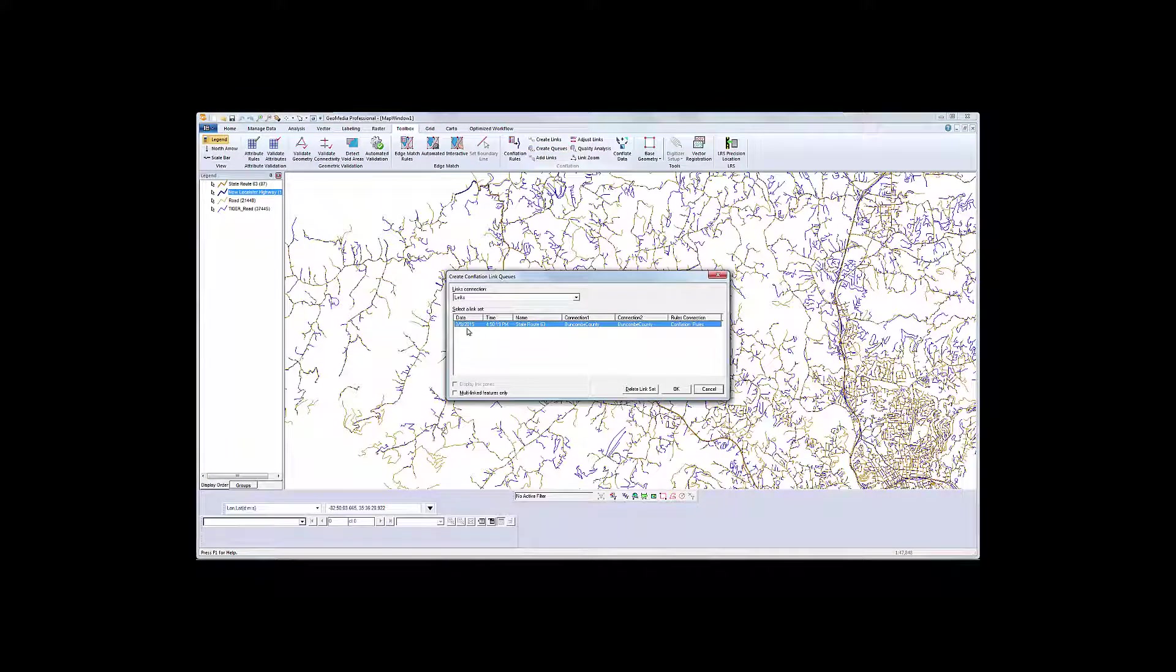After we create the link cues, we'll review them to evaluate how effective we think the rules are.